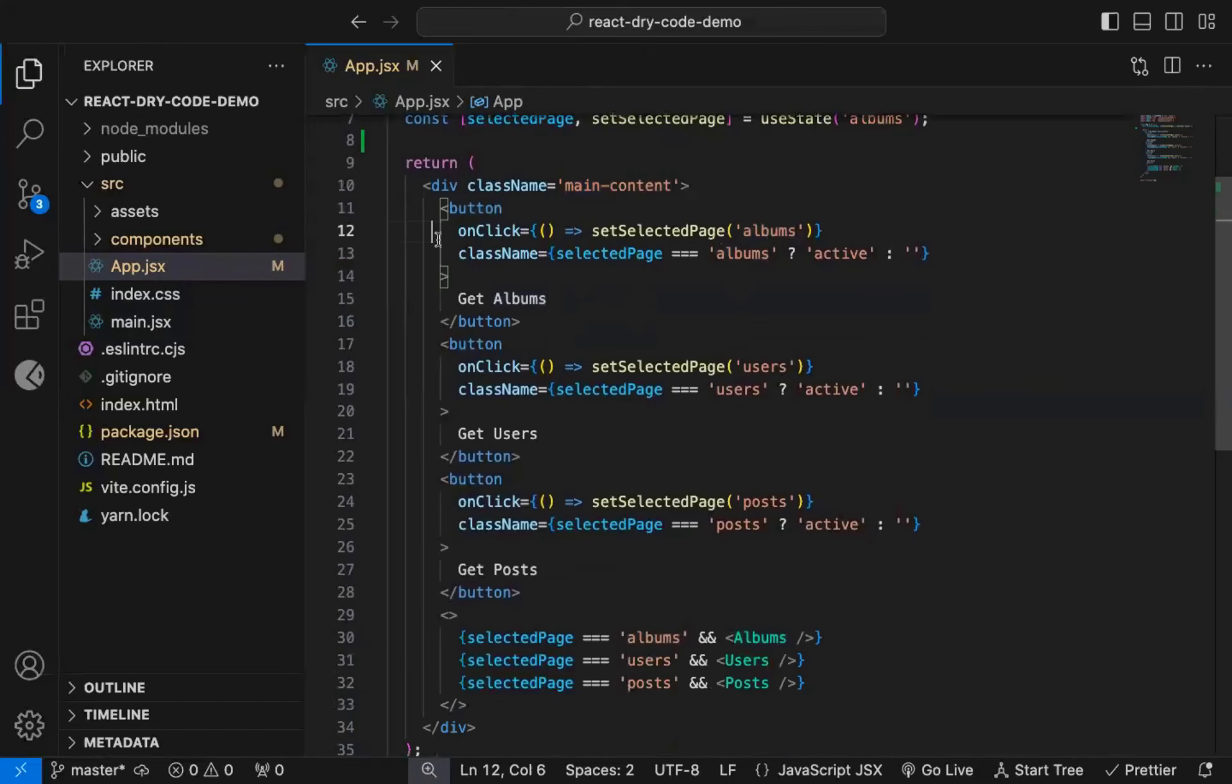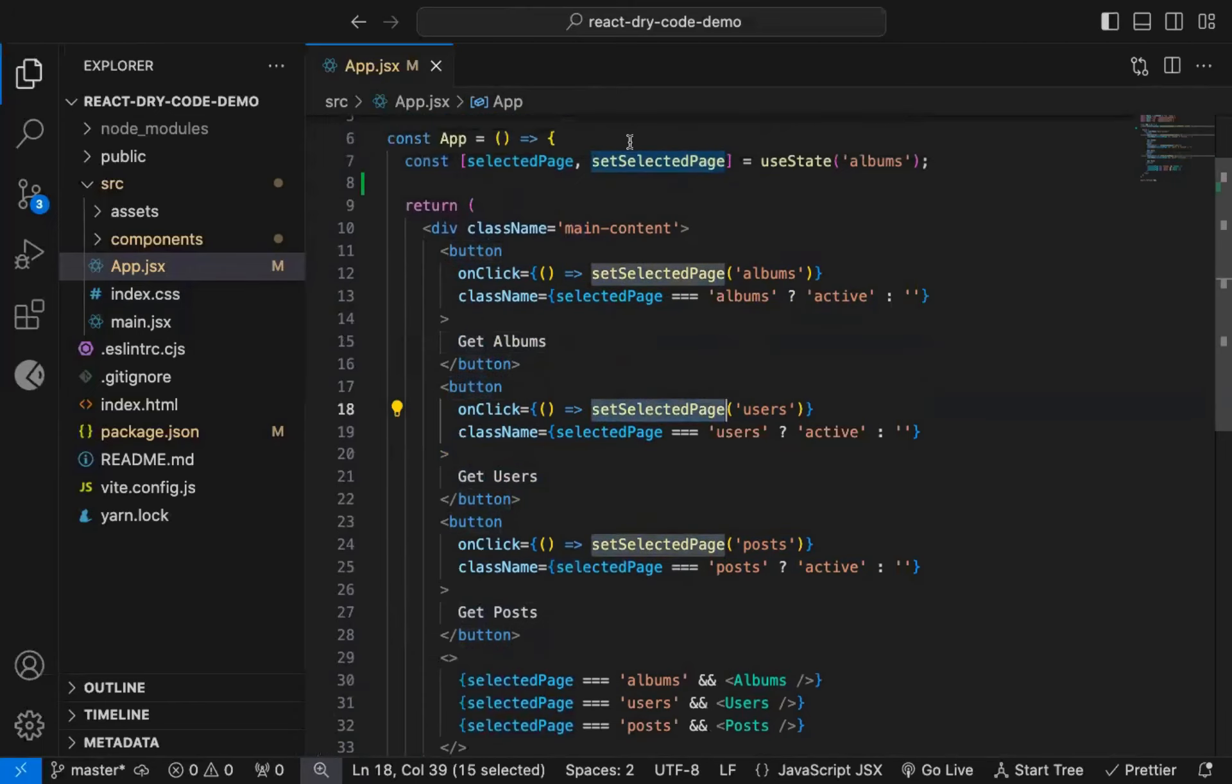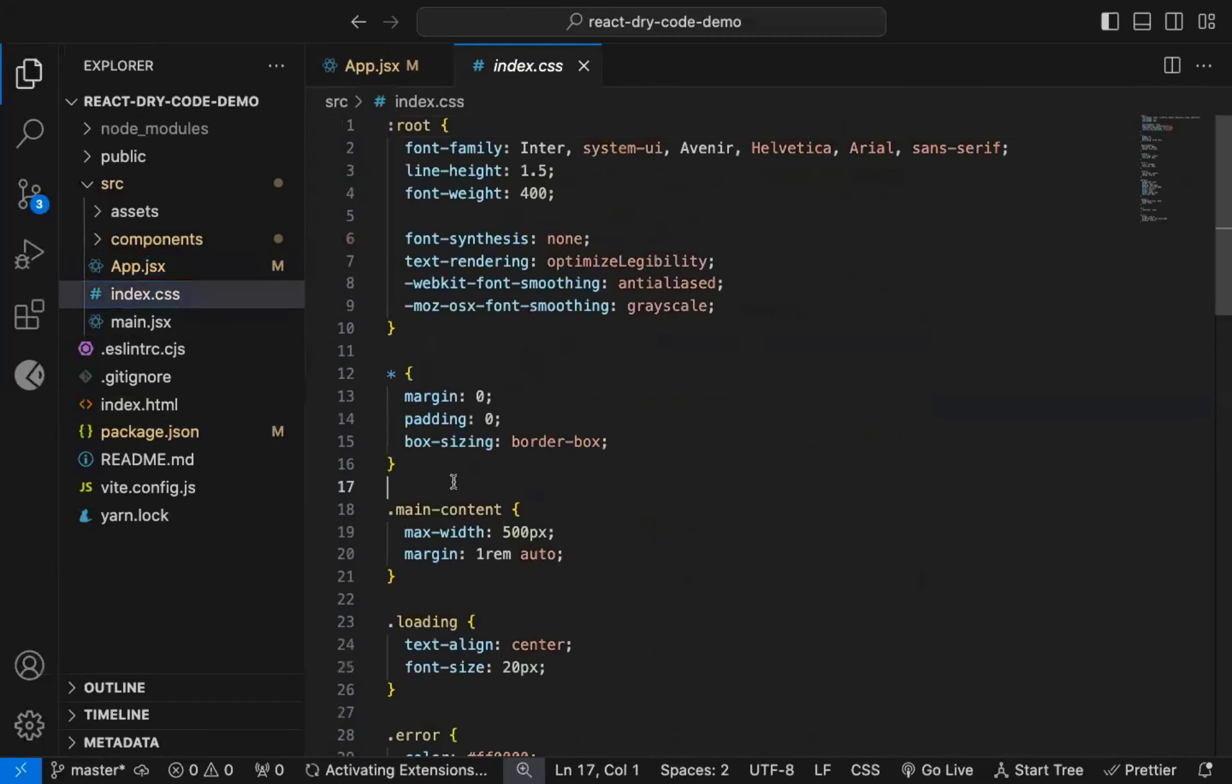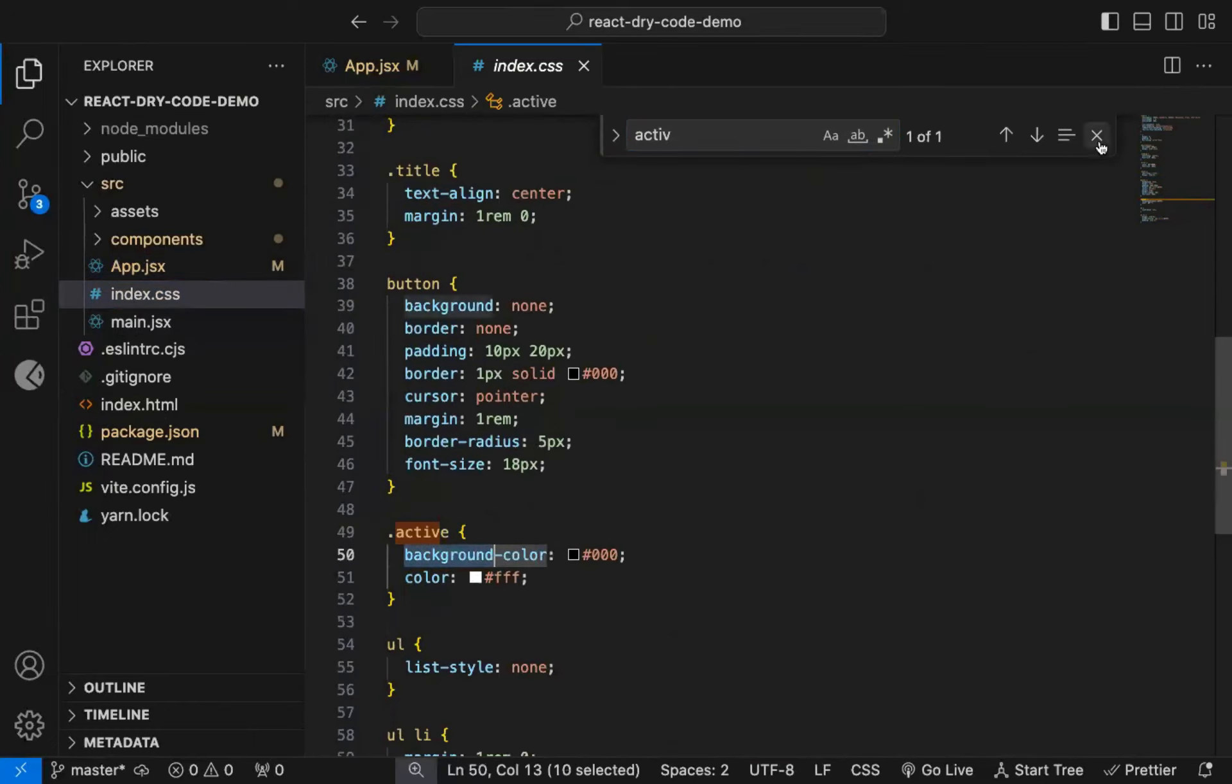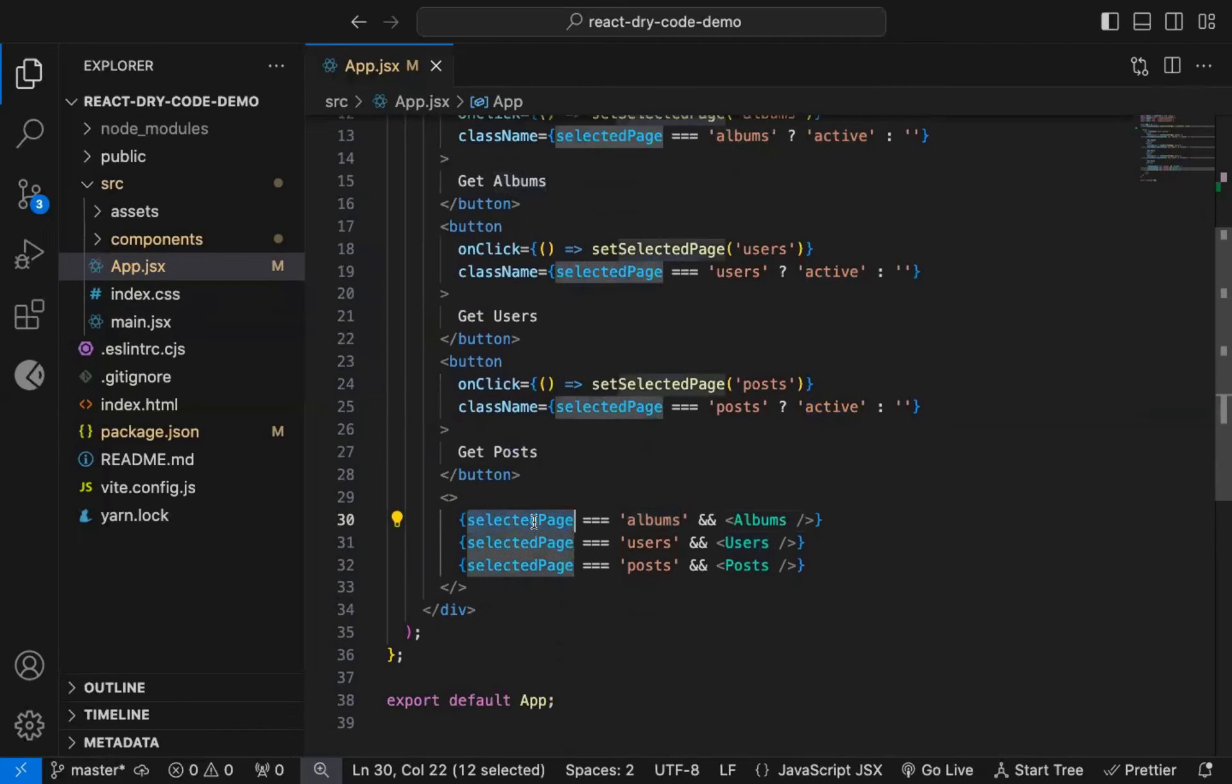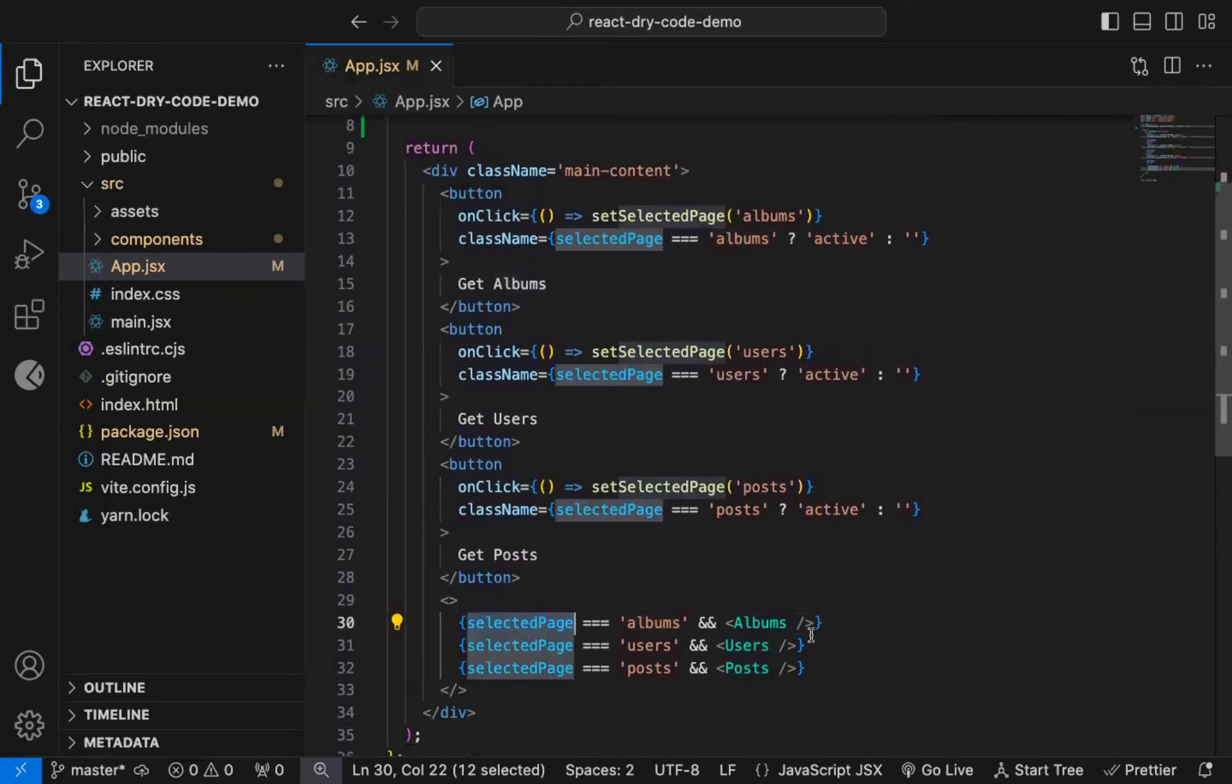And here, I'm displaying three separate buttons for getting albums, users, and posts. And on click on each button, I'm setting the selected page state value depending on which button is clicked. And based on the current selected page, I'm adding active class to the button, so it's clear which page we're on. And here, depending on the selected page, I'm displaying the corresponding component, which displays the data coming from the API.